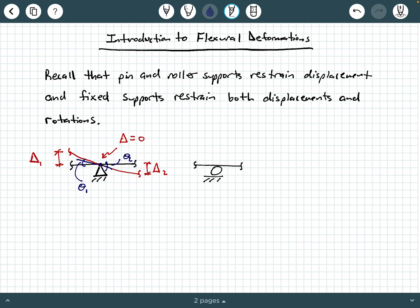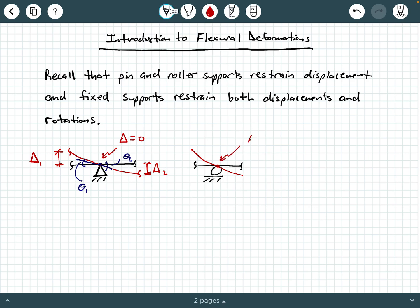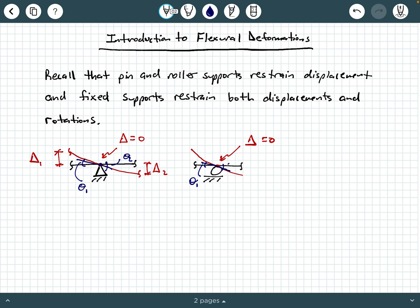This pin support allows rotation, but it does not allow displacement — it restrains the displacement. Something very similar would happen at a roller support: you could have a displacement of some sort nearby, but at the particular support the displacement is zero, and as you start moving away from the support it becomes non-zero. That's an illustration of a pin and a roller restraining displacement but not restraining rotation. If we draw a tangent line, we can draw a rotation angle, maybe theta one and theta two.